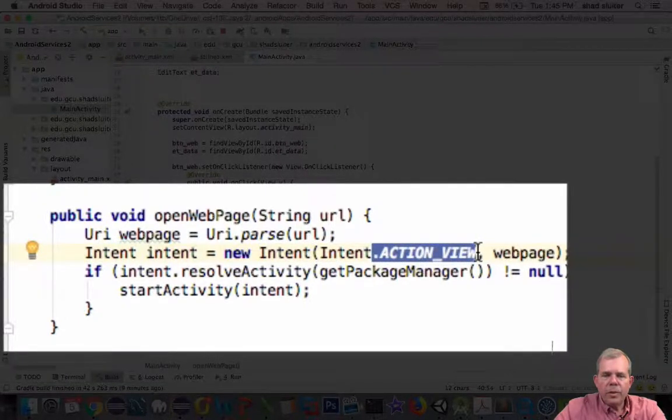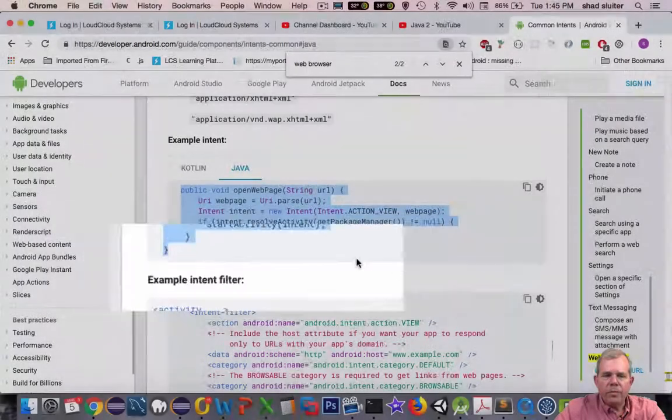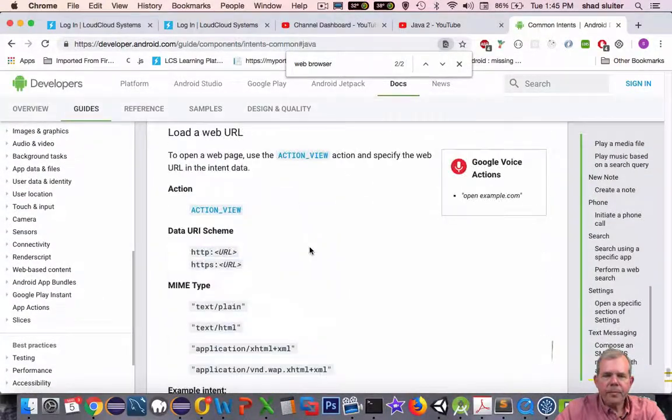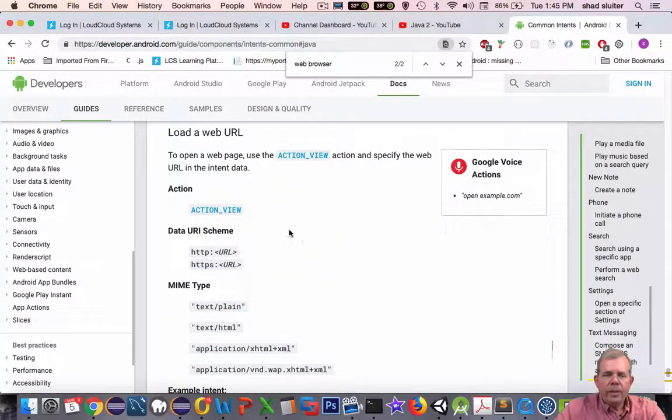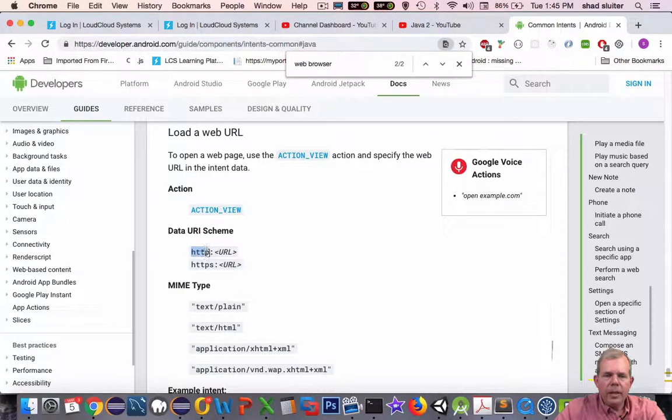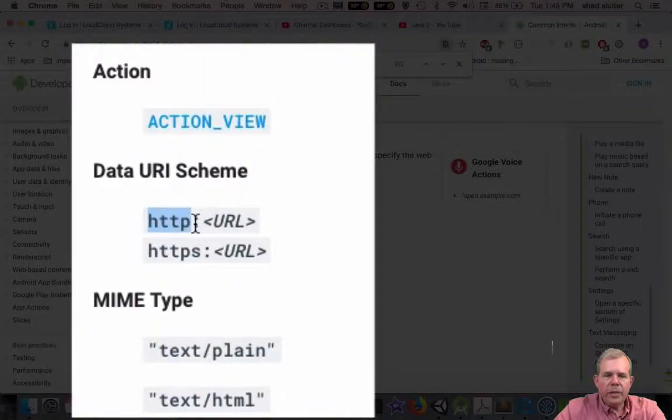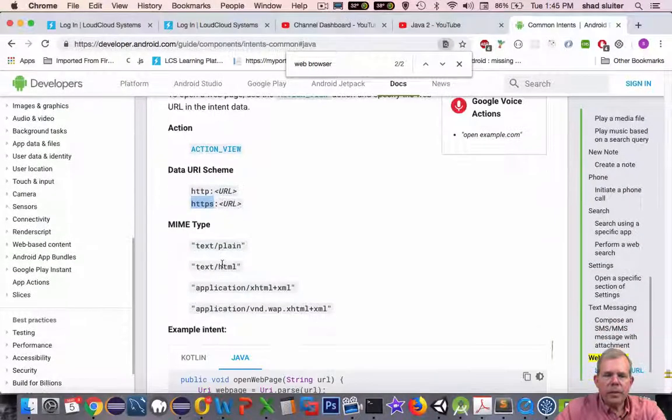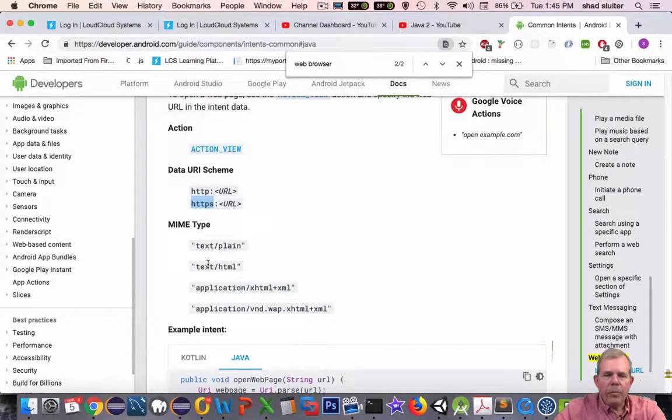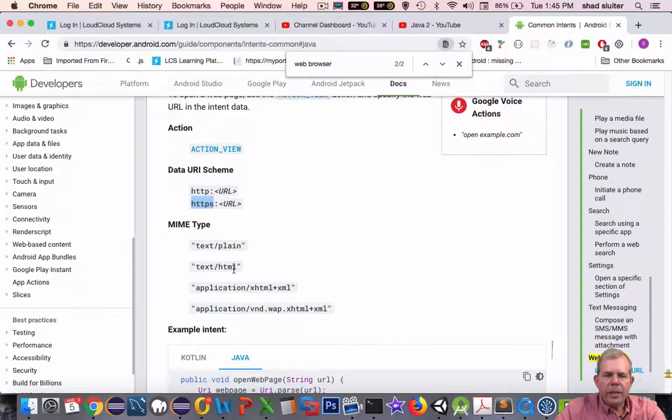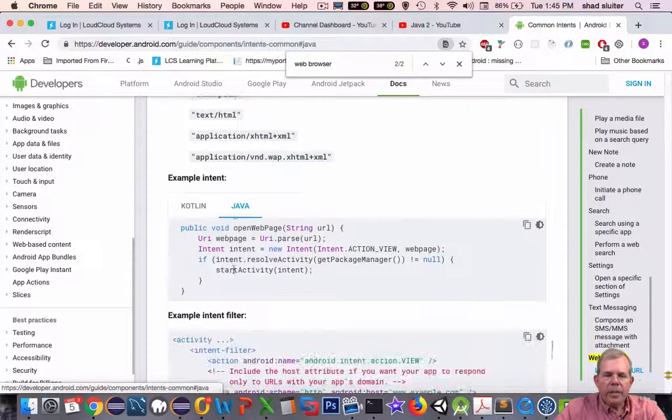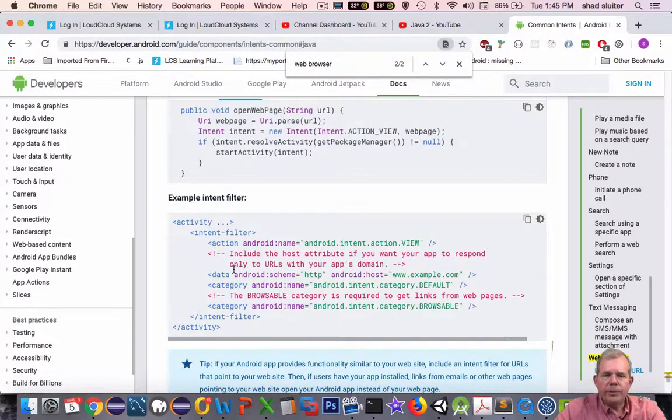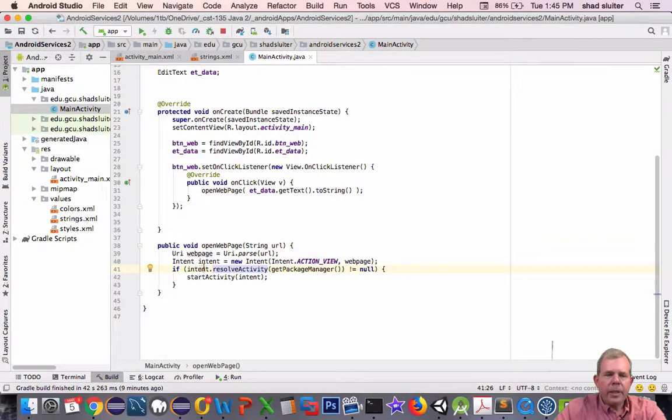So let's go read about ACTION_VIEW. So an ACTION_VIEW is supposed to accept a string that either starts with HTTP, HTTPS. It will be a plain text. It can also have an HTML format. And when it's done, it will try to open a web browser.